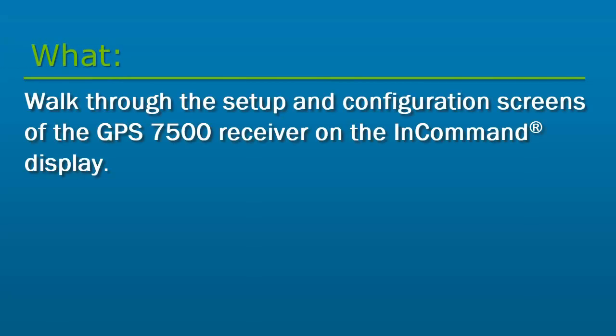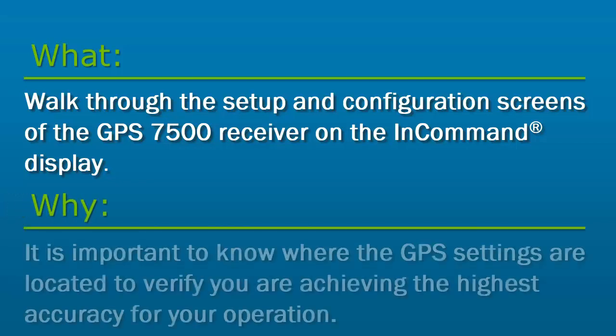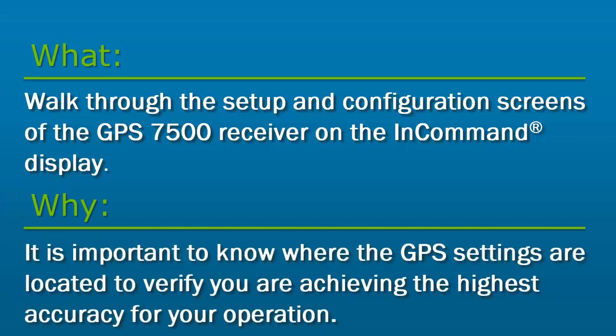In this video, we will walk through the setup and configuration screens of the GPS 7500 receiver on the InCommand display. It is important to know where the GPS settings are located to verify that you are achieving the highest accuracy on your operation.